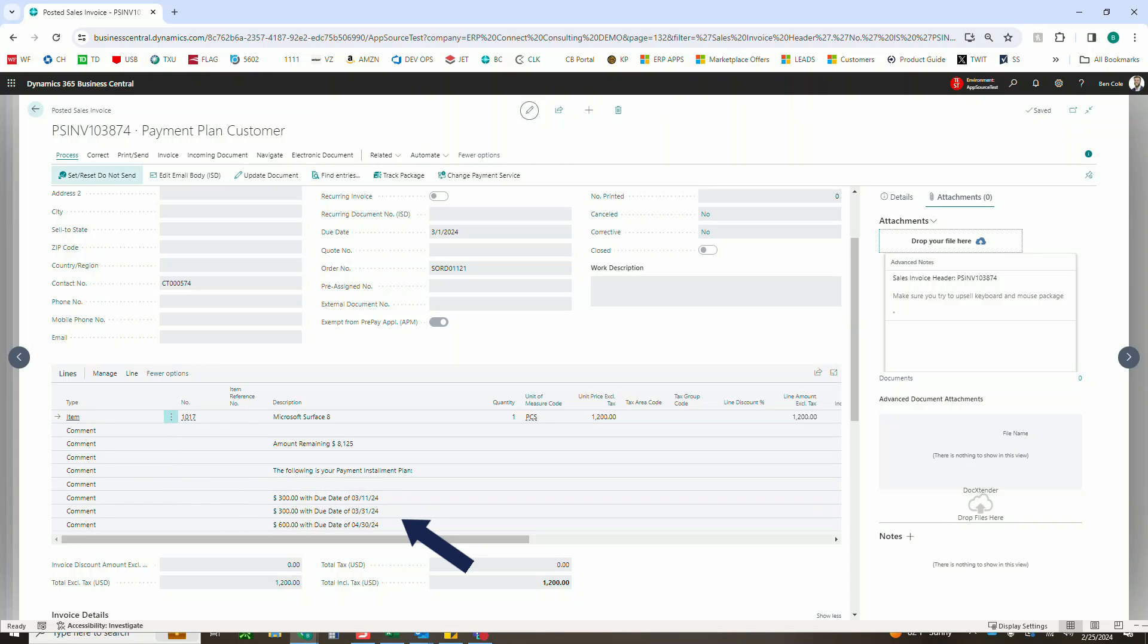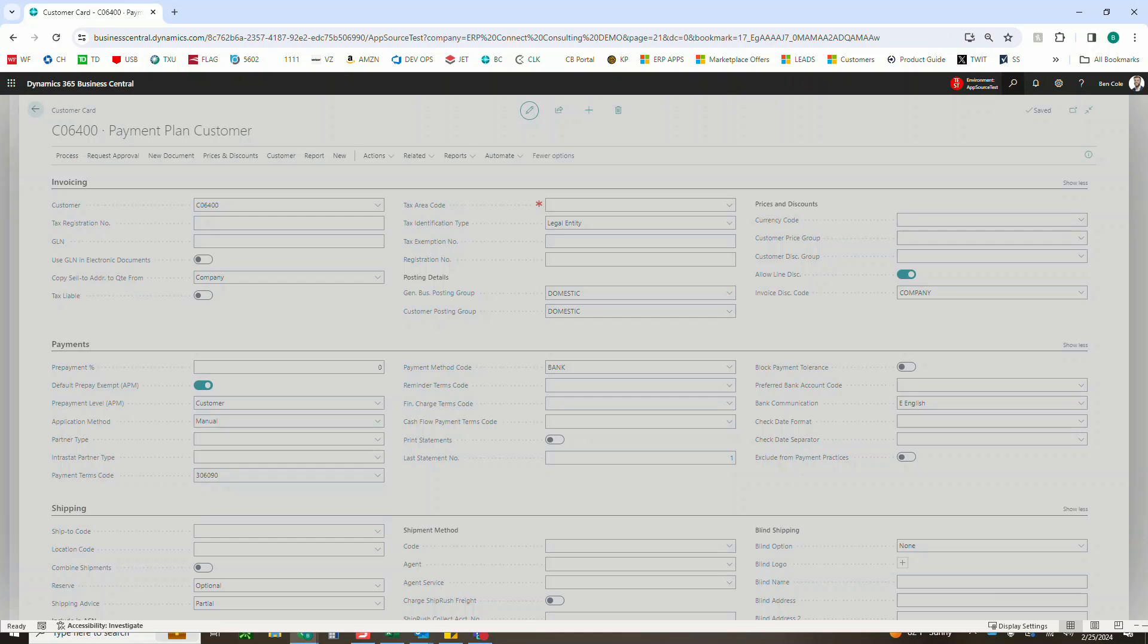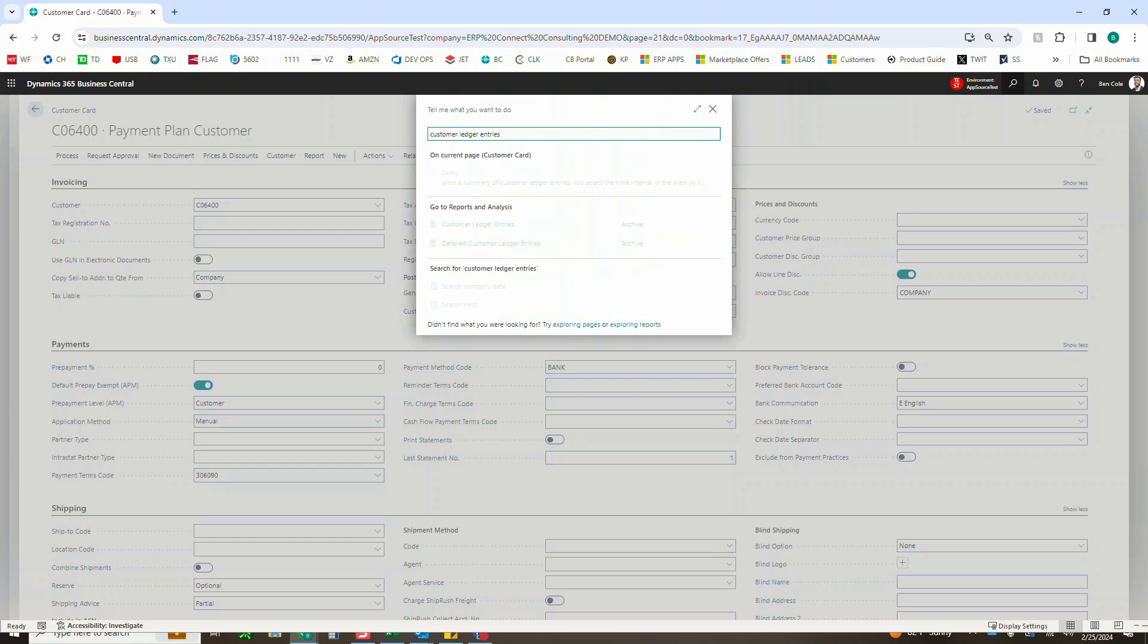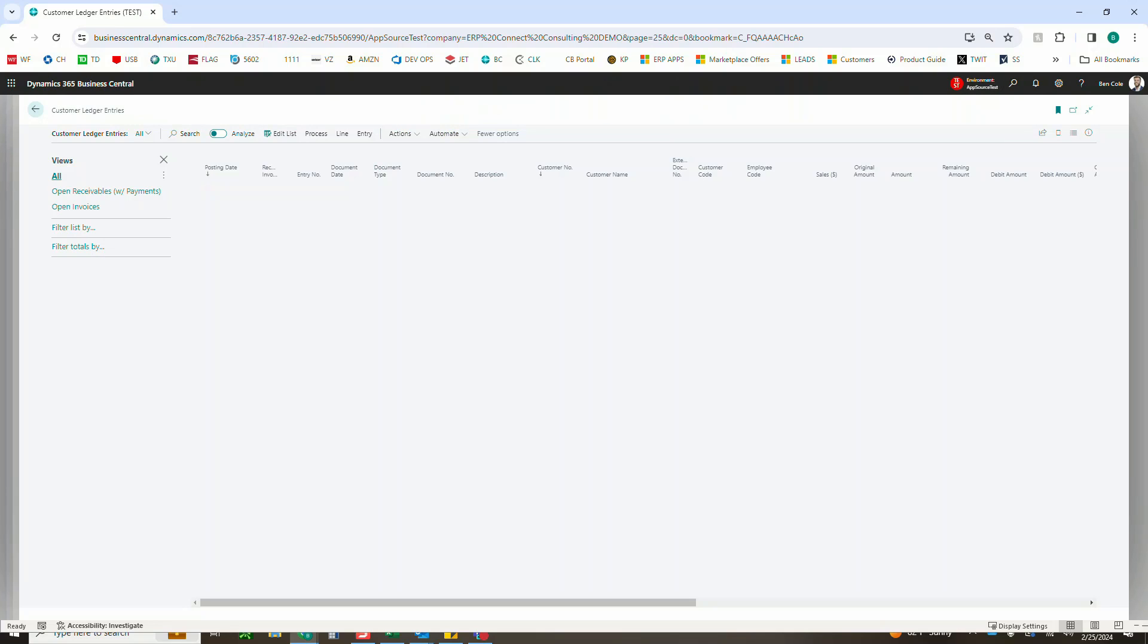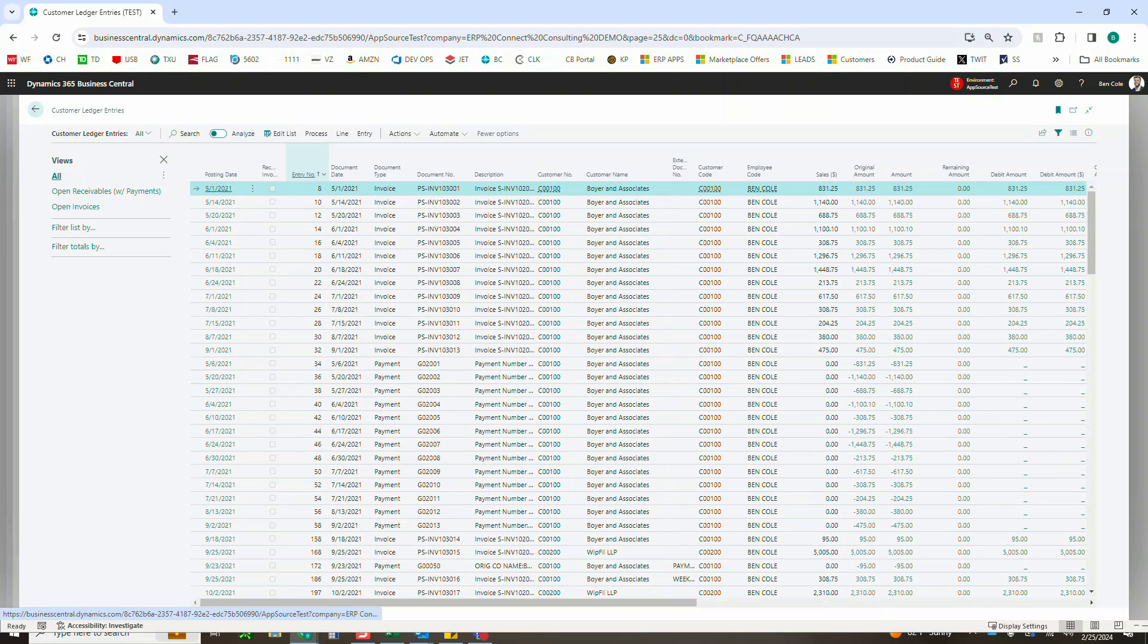And then the beauty of it is, once they start to pay that, if I come out to my customer ledger entries here real quick, we can see that as they pay that 300, that 300, and then that final 600. Let's look for our most recent entry here.